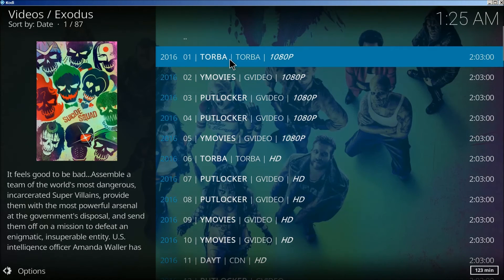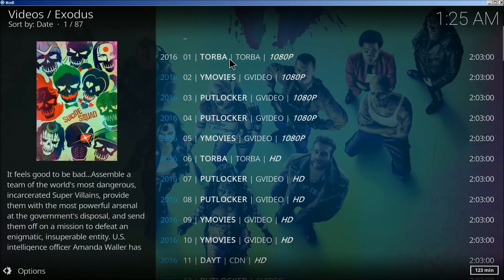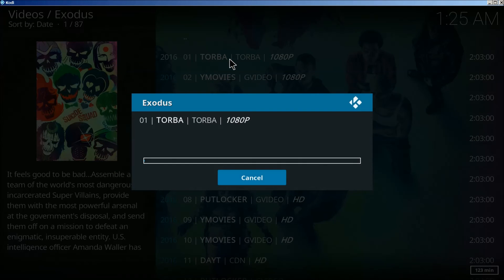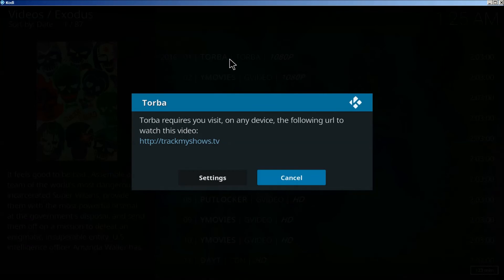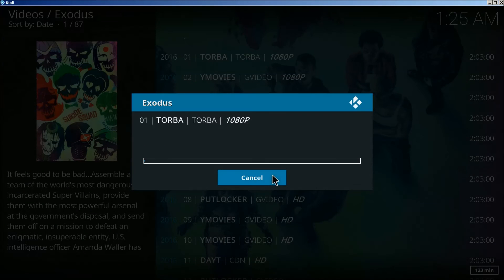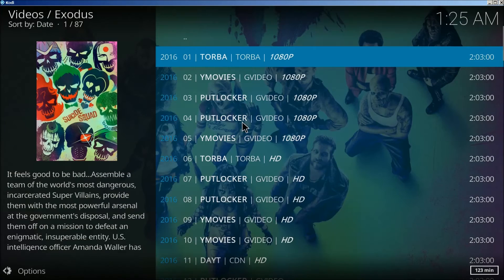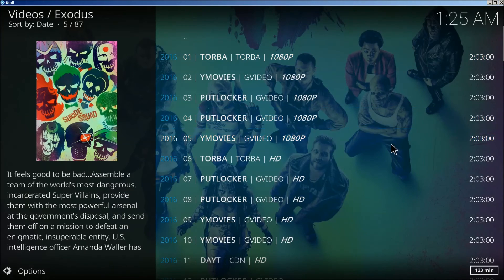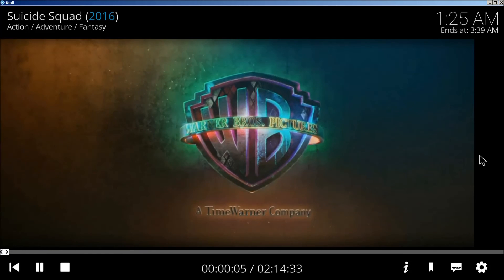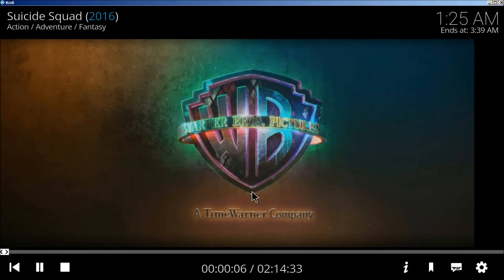I always click on the first one because if it doesn't work you can always click cancel and it'll go to the next one. And there we go.